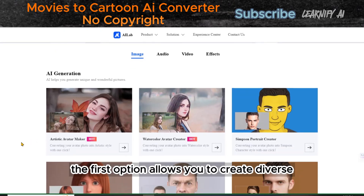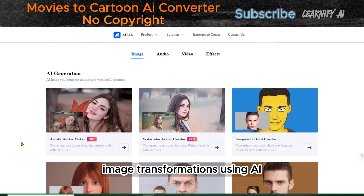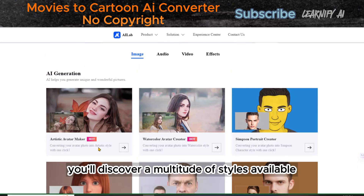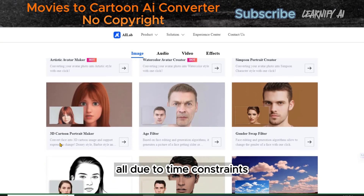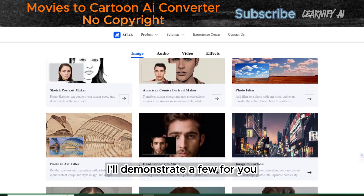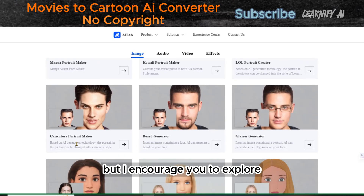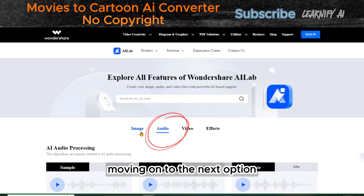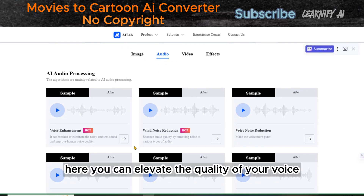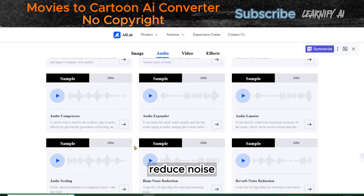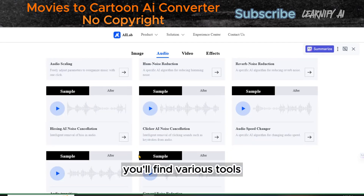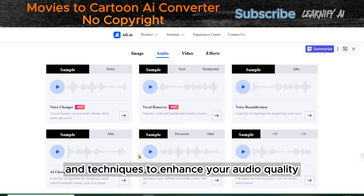Here, you'll encounter four exciting options at your disposal. The first option allows you to create diverse image transformations using AI. Within the image option, you'll discover a multitude of styles available. Since our video can't cover them all due to time constraints, I'll demonstrate a few for you, but I encourage you to explore the rest at your convenience. Moving on to the next option, we have audio. Here, you can elevate the quality of your voice, reduce noise, and add that professional touch to your audio.